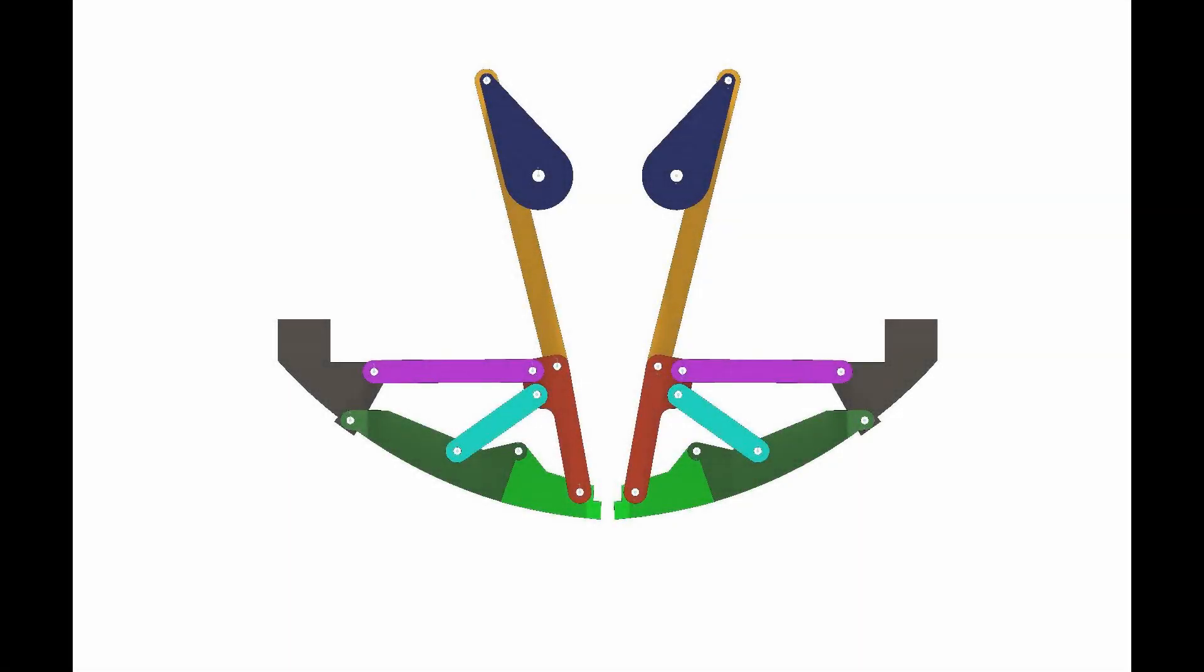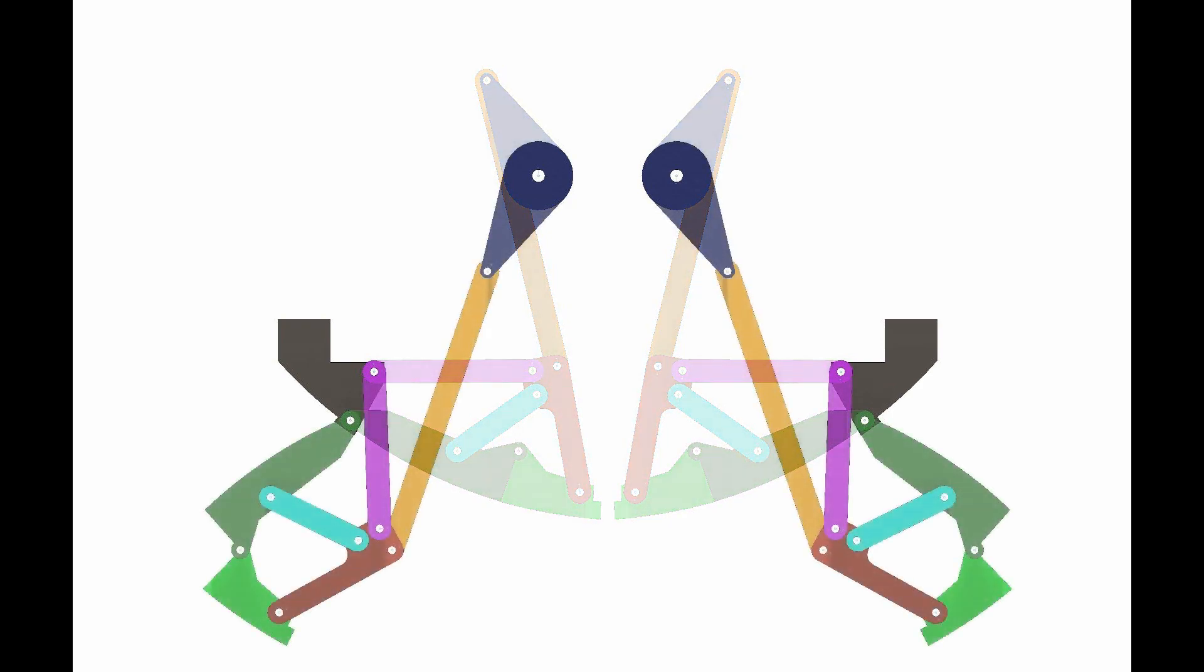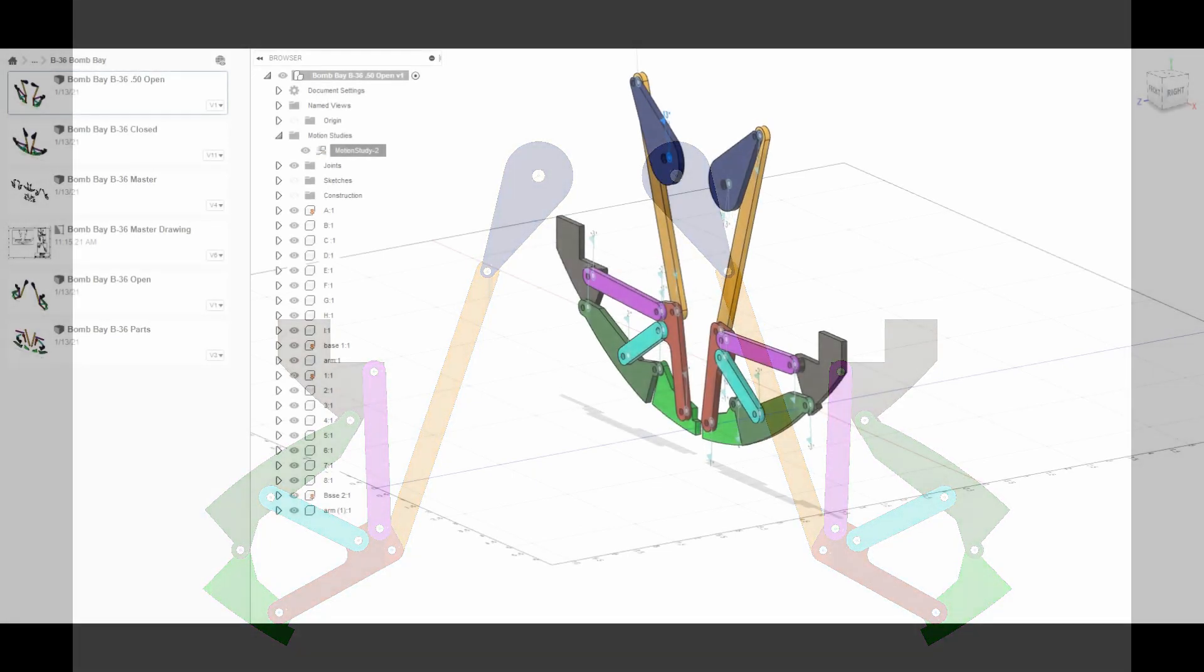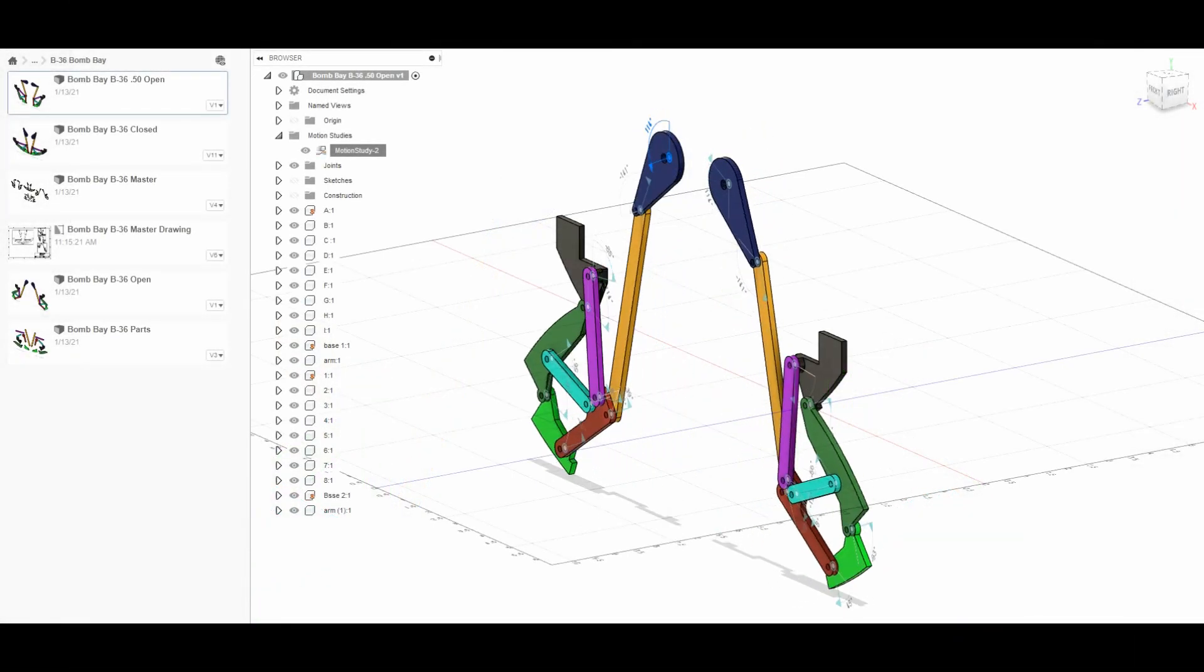Hey everybody, I've been asked many times how I did the bombay doors on my B-36, so I decided to make all the files available. You can get them in DXF, DWG, Fusion 360 - reach out to me through Facebook or YouTube and I will get them for you.